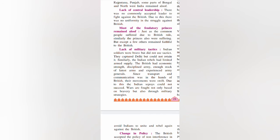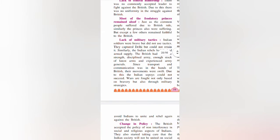The lack of military tactics was another cause. Indian soldiers were brave, but they did not use proper tactics. They captured Delhi but could not retain it. The British had economic strength, a disciplined army, ample stocks of the latest arms, experienced army generals, and control over transport and communication, allowing them to move swiftly. Indian sepoys could not match that, and wars were fought based on bravery rather than military strategy.